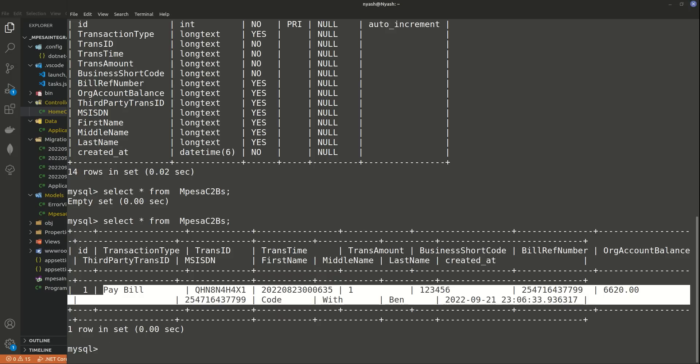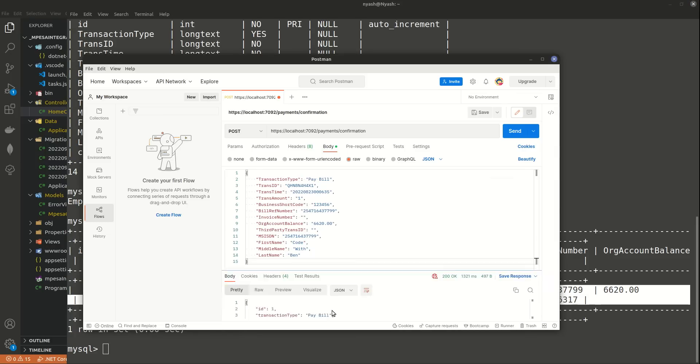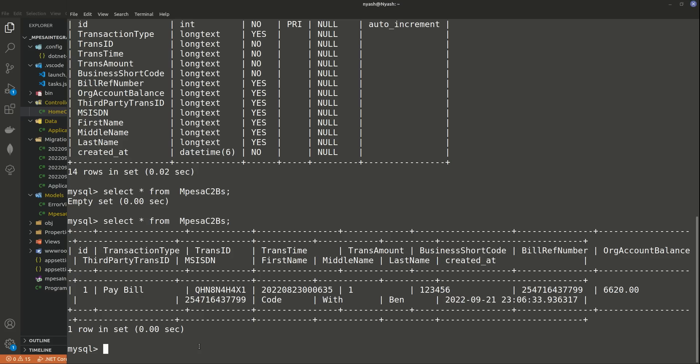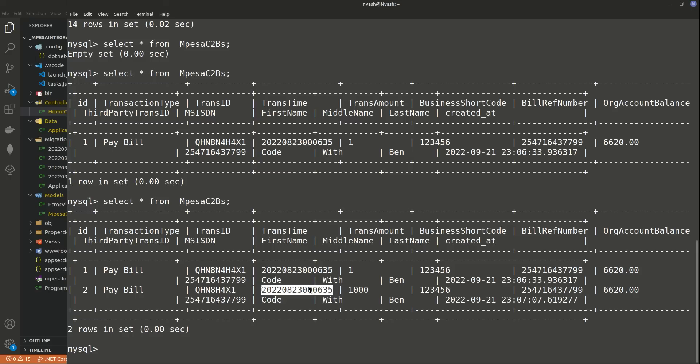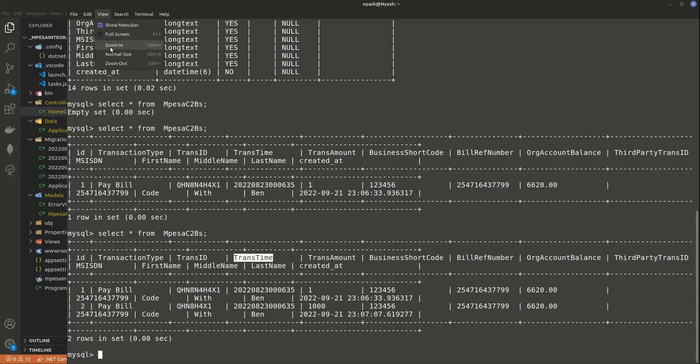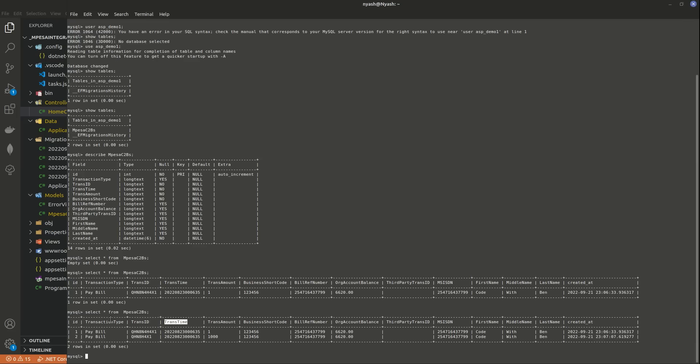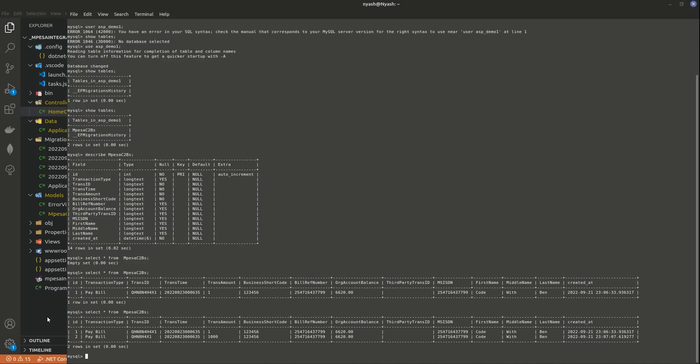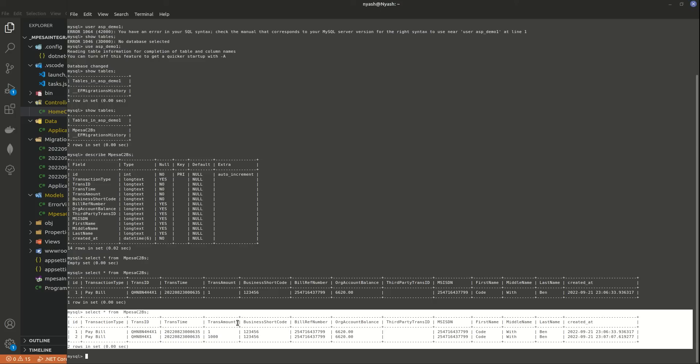So we now have a record. If we come here and change this amount to something like 1000, you also need to change to this. Send it. Just returning the same, but if you now go here, you'll see you have another item with ID 2 and this is the transaction ID and the trans time which is the SafariCom time and all that. Let me zoom out. Okay, so you can see now we have these tables, this table that has the two datas that we've sent. So this one had 1000 shillings, this one shilling. Let me highlight it again. There you go, fine.